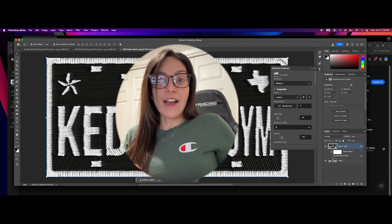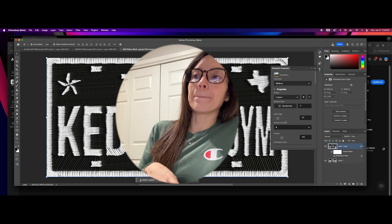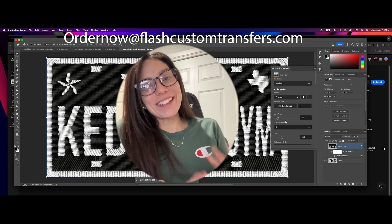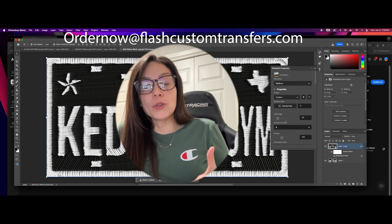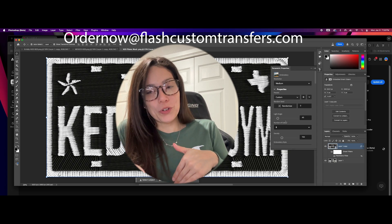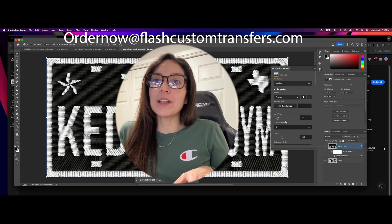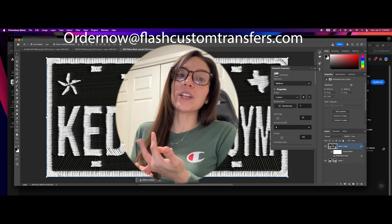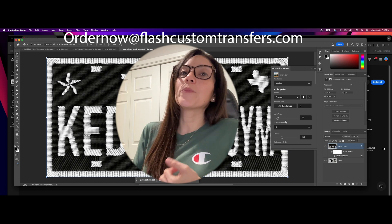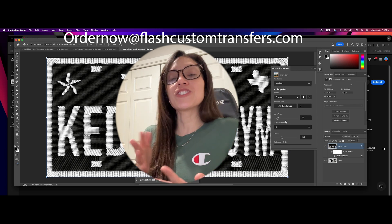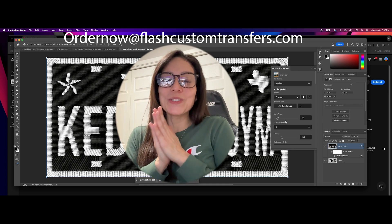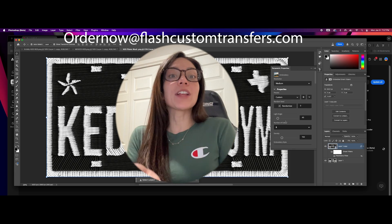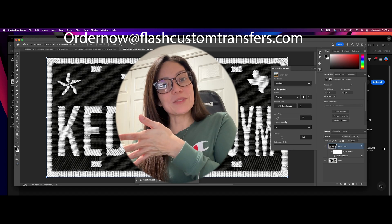If you do not have Photoshop and you do not have the Creative Cloud, you can email me at ordernow@flashcustomtransfers.com and I can go ahead and get this set up for you and convert your images into that embroidery effect. I am charging $20 per image, but you do get a copy of your image — you get that image forever. You can print it for DTF, sublimation — it will be a high-resolution image for you to keep.